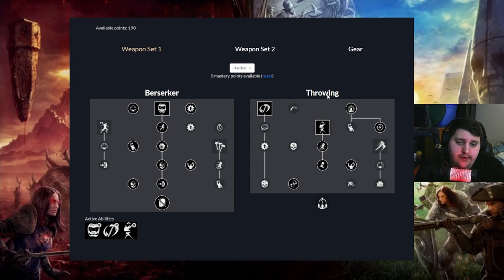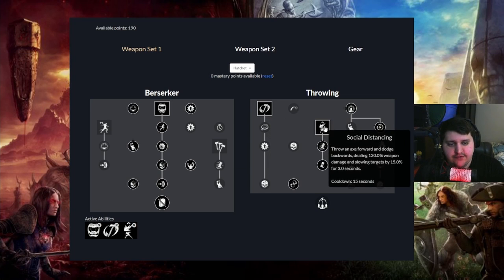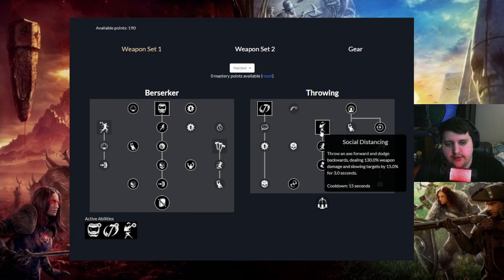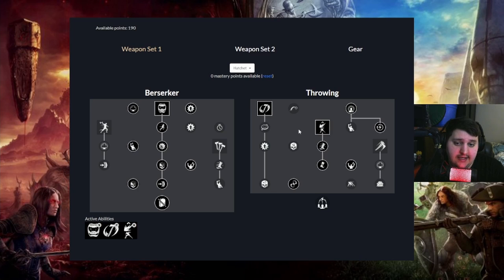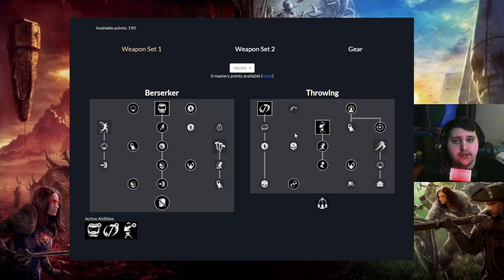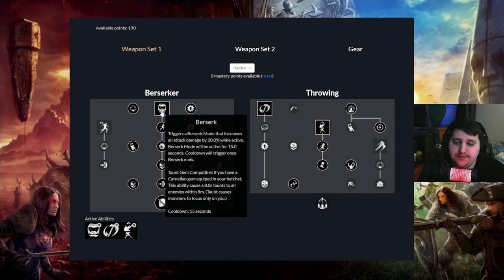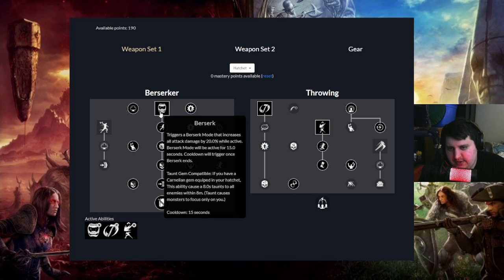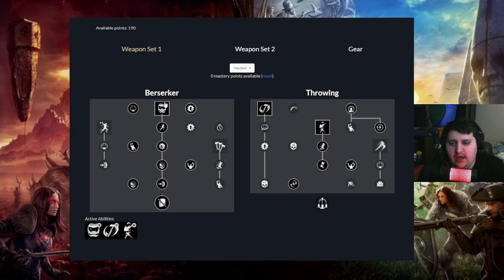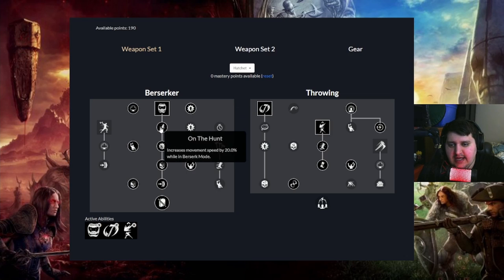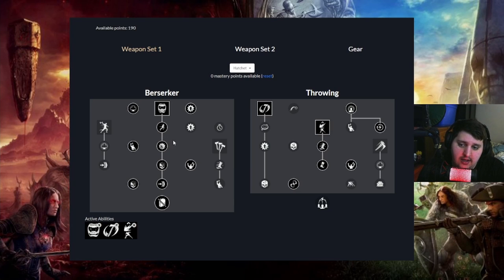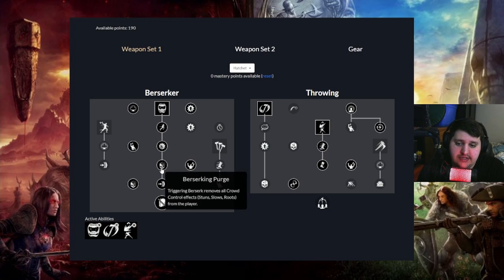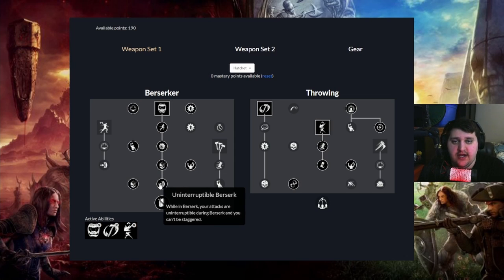So in the Throwing Tree we have Running Throw and we have Social Distancing. So with Berserk, Running Throw and Social Distancing we have a very versatile kit. We pop Berserk, we could use that as a fleeing, engagement, repositioning and sometimes just like a sustain tool because you get healing off of it. You can use it as movement speed and just repositioning or to dodge attacks. You can use it as a CC Breaker for stuns, slows and roots and you can use it to basically not be staggered with any of your light attacks, heavy attacks or abilities.